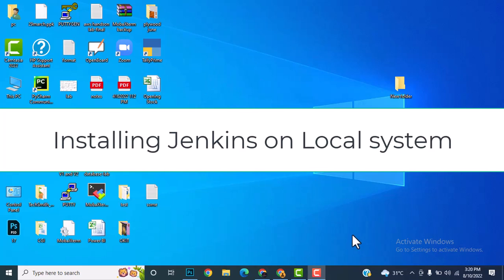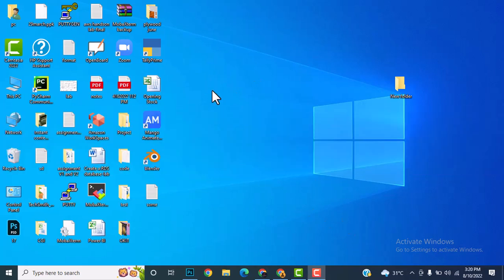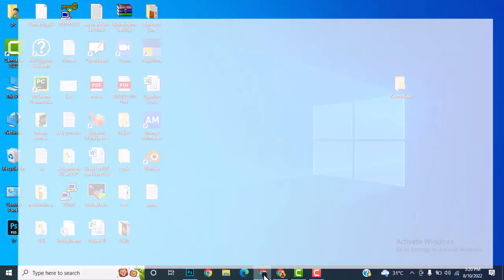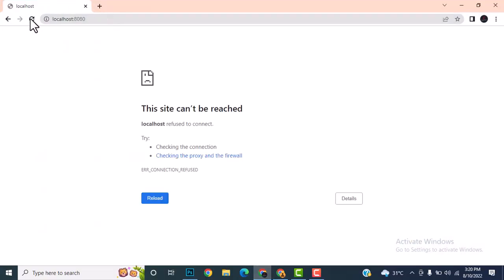Let's see how we can install Jenkins on a personal system. Jenkins is not working on my system, so I'm going to start with the necessary steps.